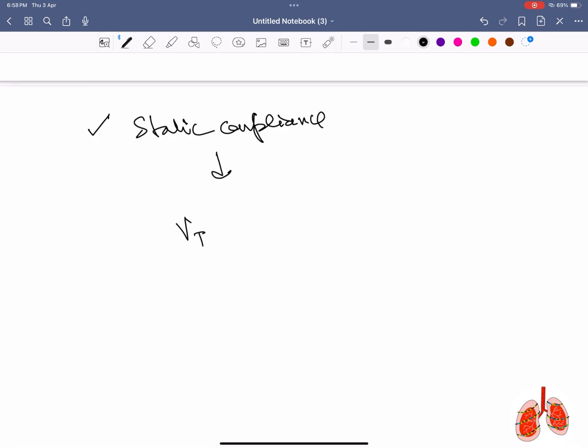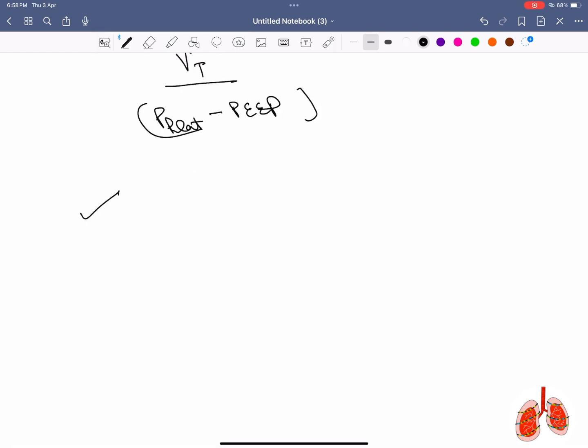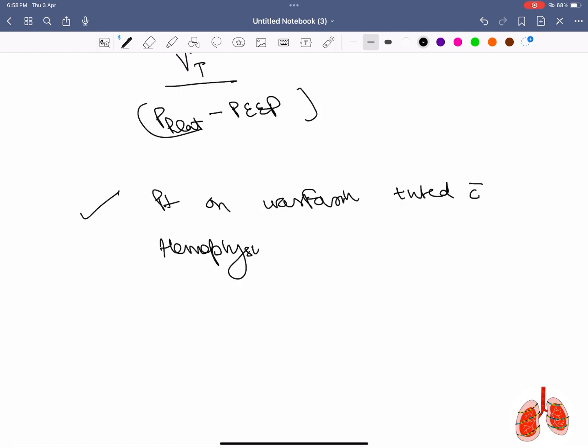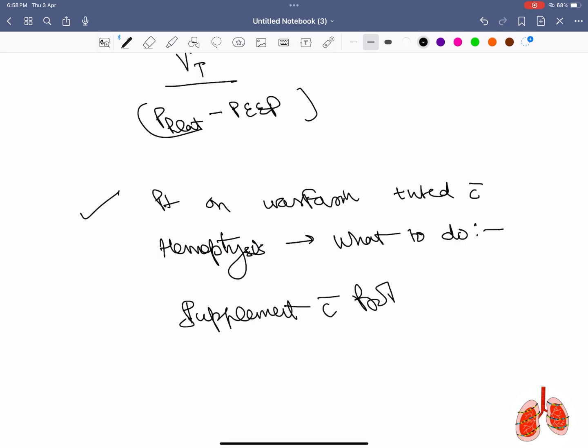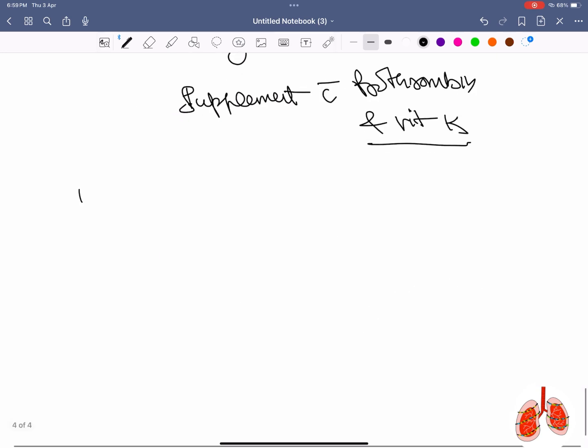The formula for static compliance is tidal volume divided by plateau pressure minus PEEP. A patient on warfarin presenting with hemoptysis should be supplemented with prothrombin complex concentrate and vitamin K.